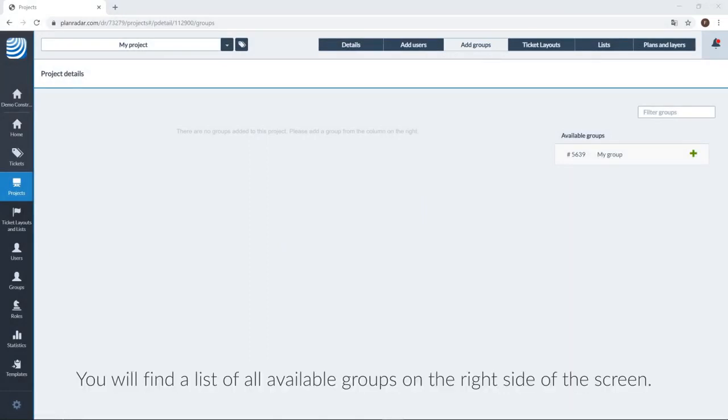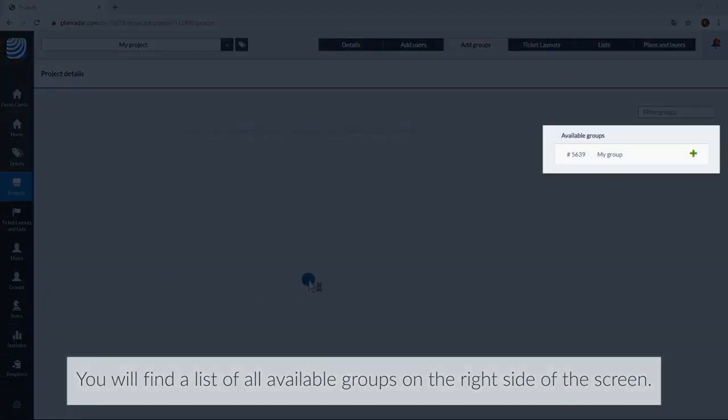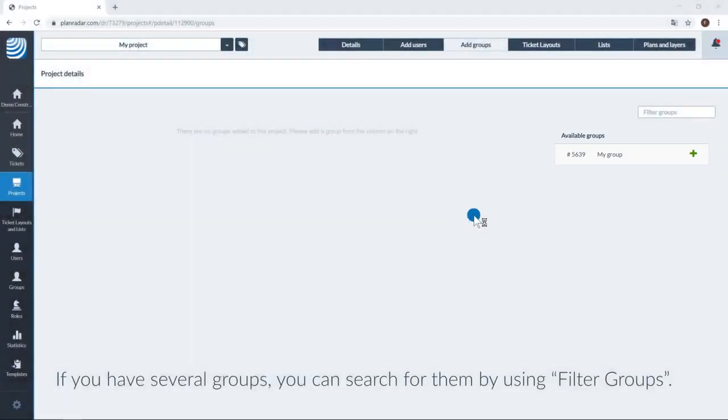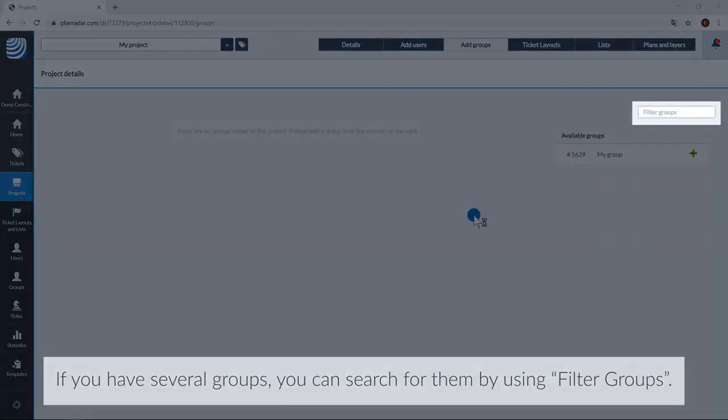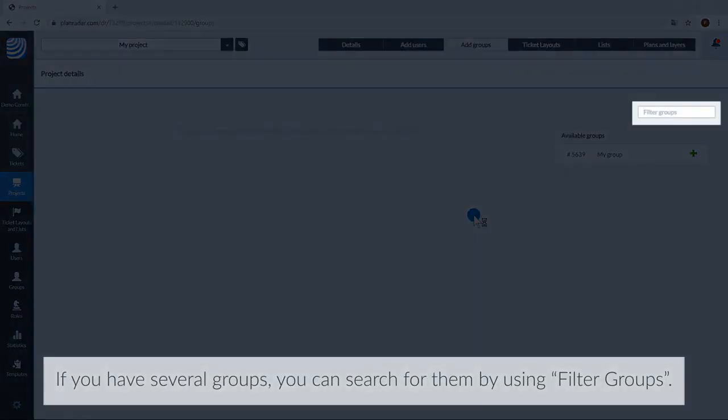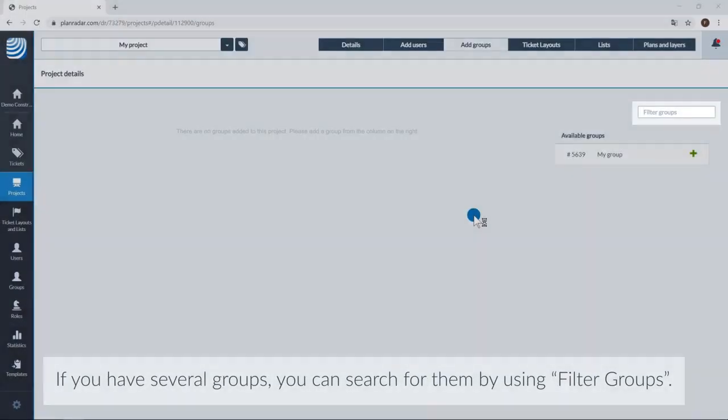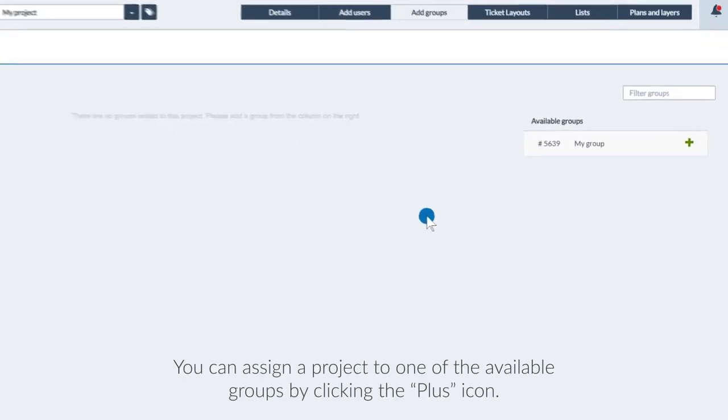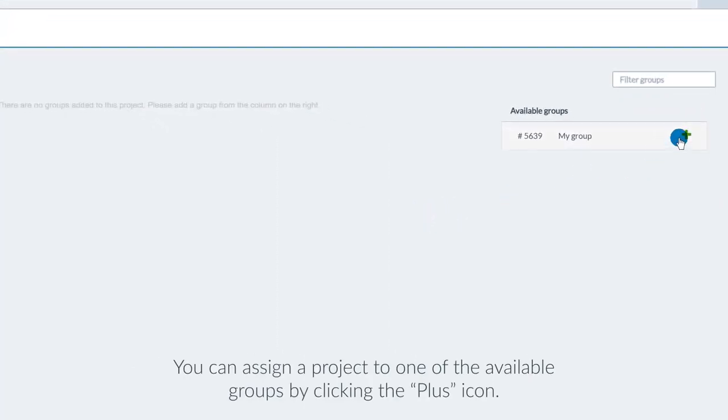You will find a list of all available groups on the right side of the screen. If you have several groups, you can search for them by using filter groups. You can assign a project to one of the available groups by clicking the plus icon.